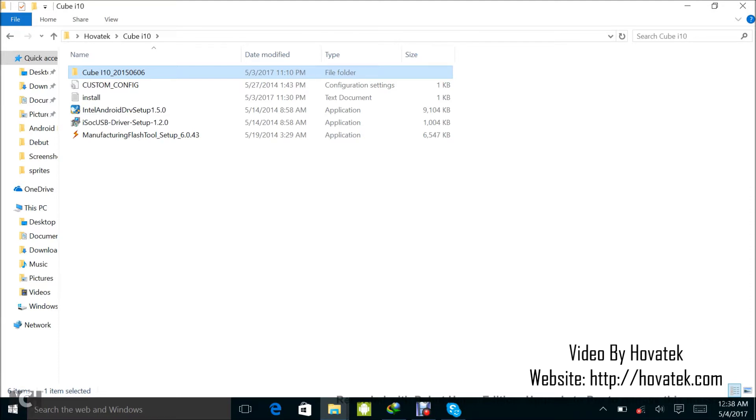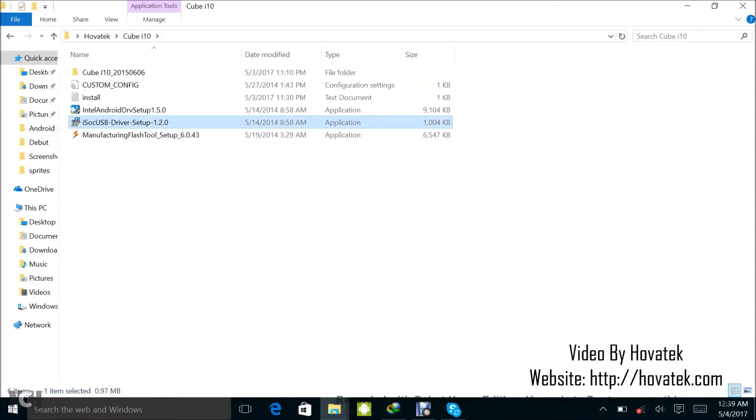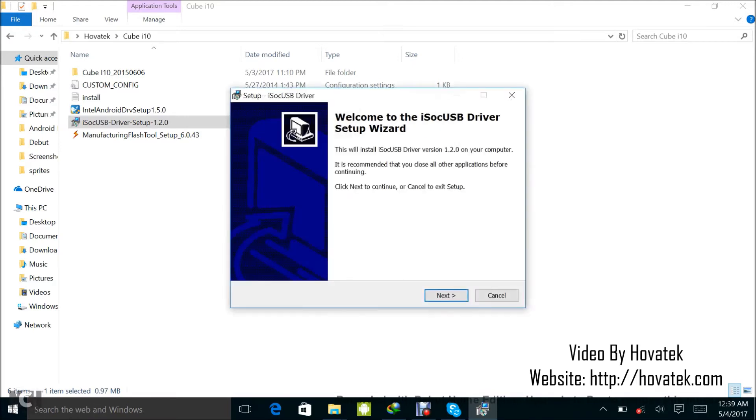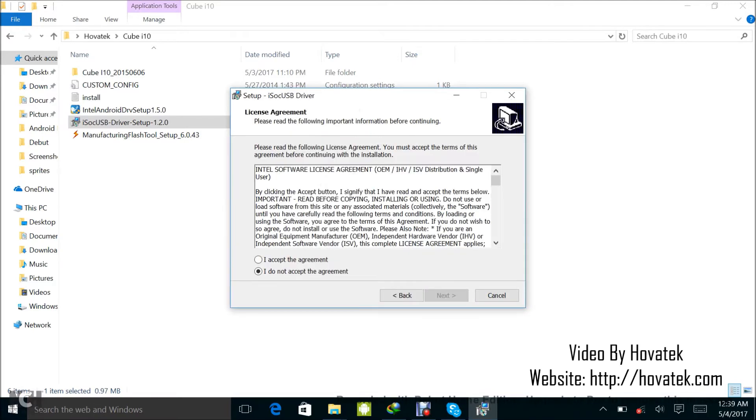Now the first thing I'm going to want to do is to install the drivers, so I'm going to just run this and select yes.